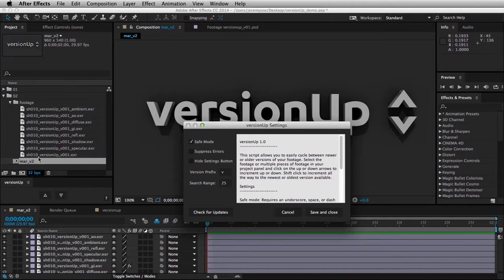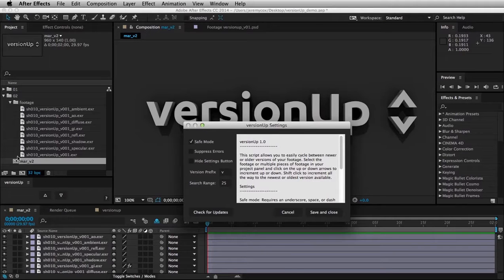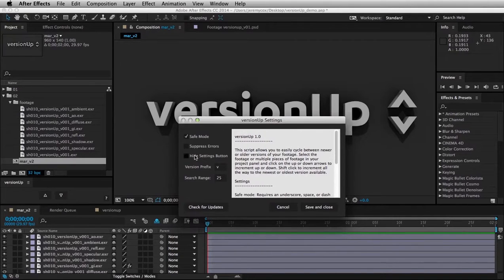Suppress Errors. You saw that it errored when it didn't have a version number in there. If that gets annoying, you can turn that off, and then you won't get that error anymore.